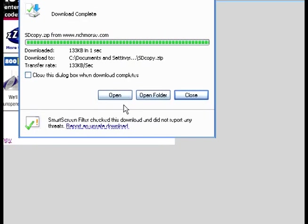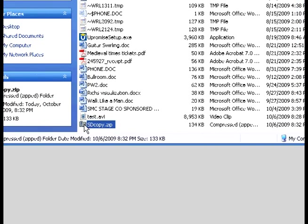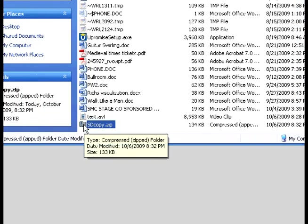So when it downloads, it downloads very quick. You can open the folder. And there it is right there. So you click on that.